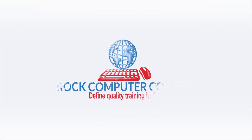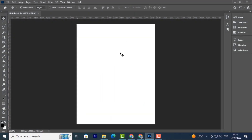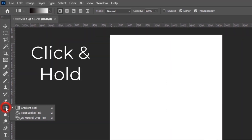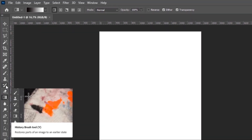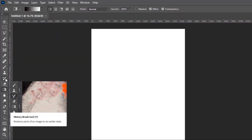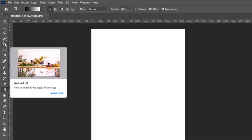Rock Computer College — define quality training in information technology. This is the page that we just created. To your left you have the Tools panel, which comes in handy when you're creating or editing your work. We have different tools here. If you click and hold on one, it will give you its name and different options. If you hover your cursor over a tool, it will give you a short description of what that tool does and its name.